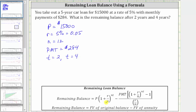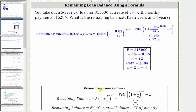Now let's evaluate the formula on the next slide. Looking at our formula, we know P is equal to 15,000, which is shown here. Next, we know R is equal to 0.05, which occurs in three locations in the formula.